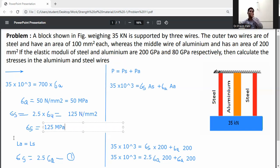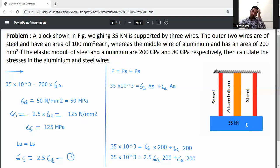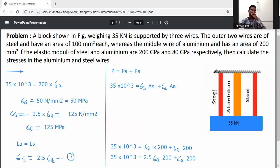So the stress in aluminium is 50 MPa and the stress in steel is 125 MPa. The 35 kilo-Newton load is carried by the steel and aluminium wires together. The compatibility condition (change in length of steel equals change in length of aluminium) applies because these are composite wires connected in the same line with the same load applied.